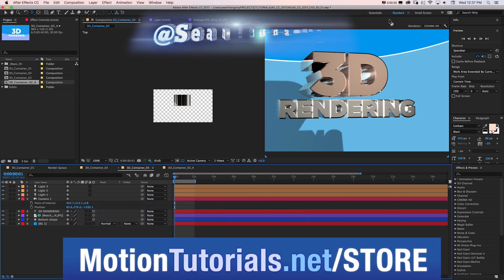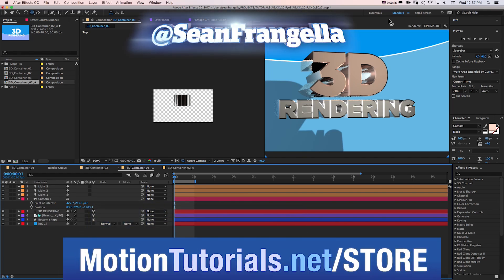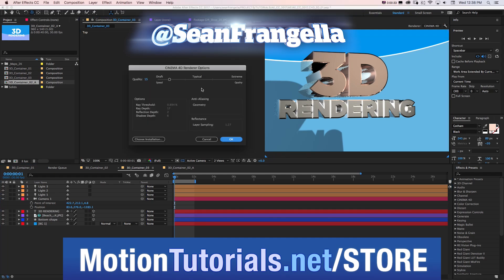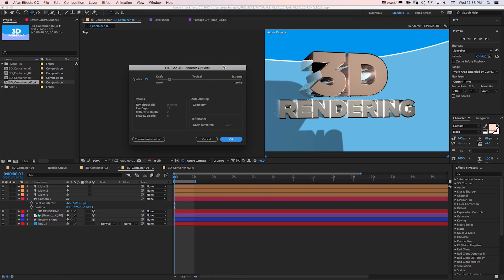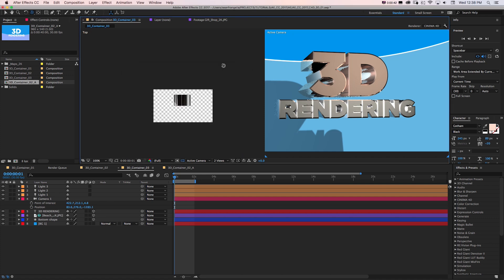Here we have 3D text that's been created all inside of After Effects without having to leave After Effects, using this new Cinema 4D renderer which is new and different from the older Ray Trace renderer. We can do this all right inside of After Effects if you're more comfortable getting into 3D but still using everything you already know about After Effects.